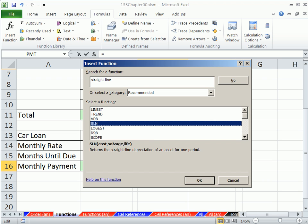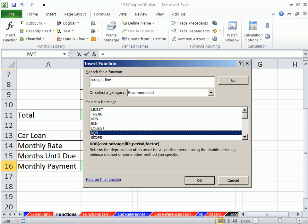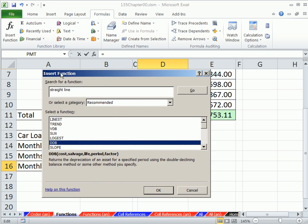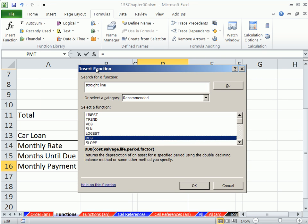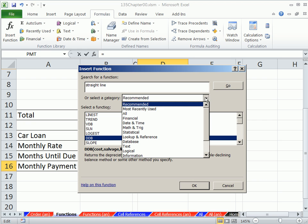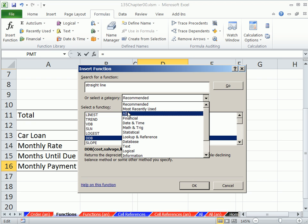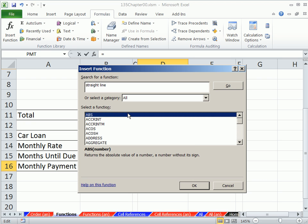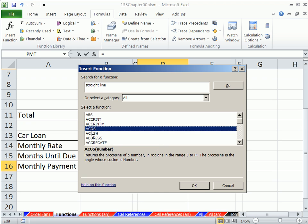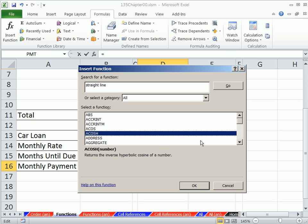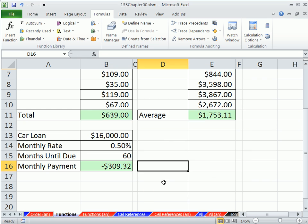Not only that, but in accounting, double declining balance is hard to calculate and there's a built-in function for it. So the point is, this is great being able to search for a function. Sometimes in the years ago when I was learning Excel, I'd literally just go through this list and read them and see all the different ones. I'm going to click cancel.